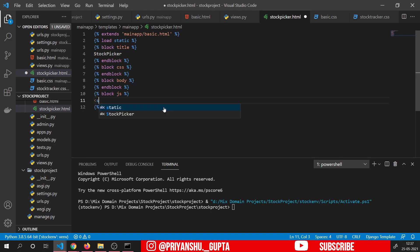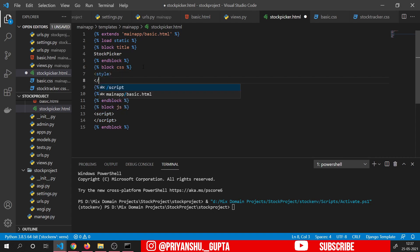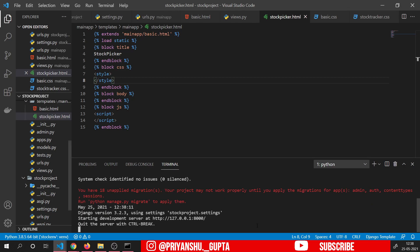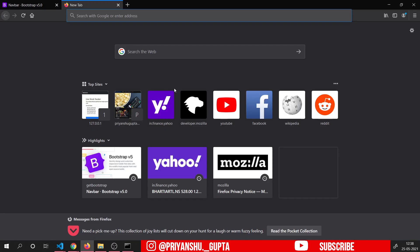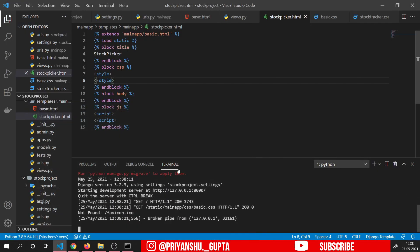Let's give the name stock_picker. The stock_picker template has been generated successfully. Now we will make a new file: stock_tracker.html. Inside this we will copy all this stuff. We will write the title as Stock Tracker, block body, and then copy all this stuff. Our select is here. We will switch to HTML to beautify this, then switch back to Django template. Control save.